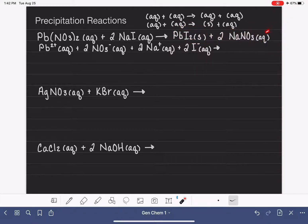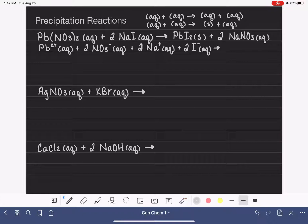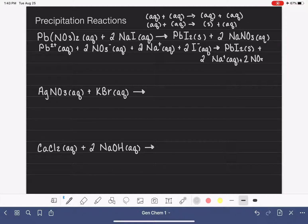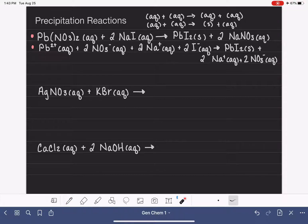So the molecular equation is done. We now continue with the ionic equation. In the ionic equation, we write everything that is aqueous as ions and everything that is solid we do not write as ions. So we write PbI2 solid, plus 2Na+ aqueous, plus 2NO3− aqueous. That gives us the ionic equation. Our last step is to write the net ionic equation.